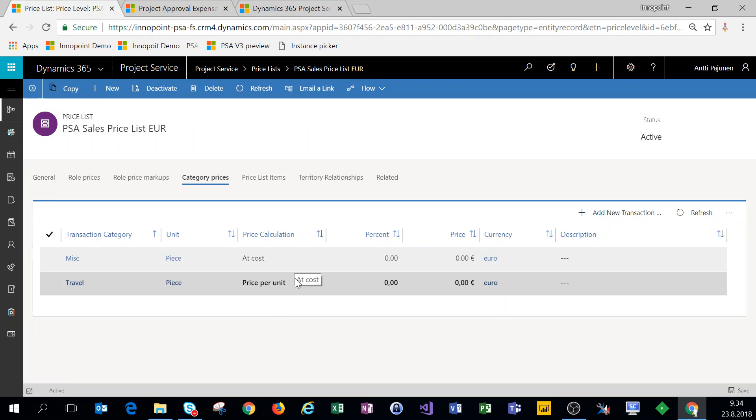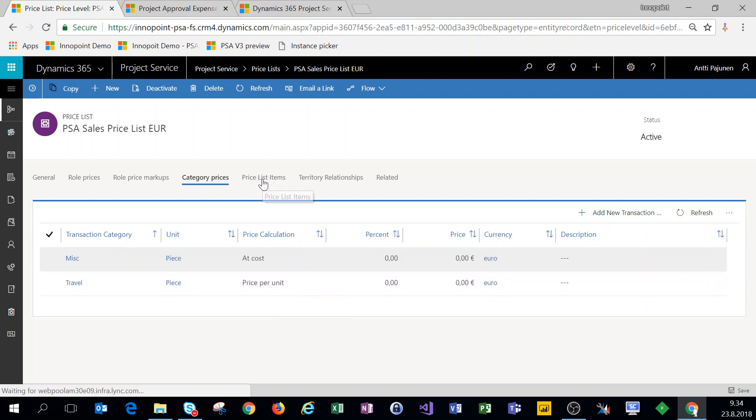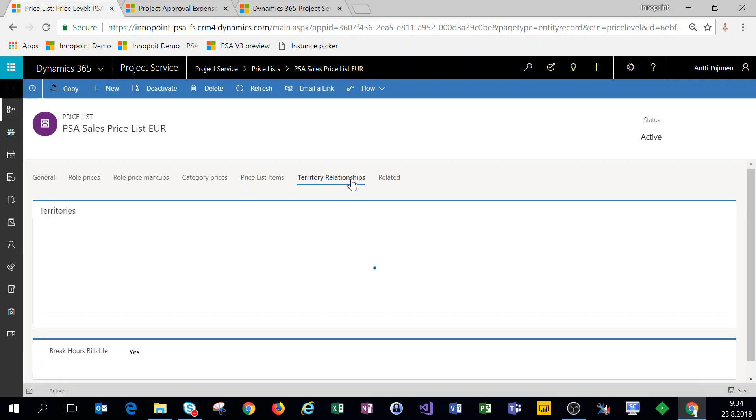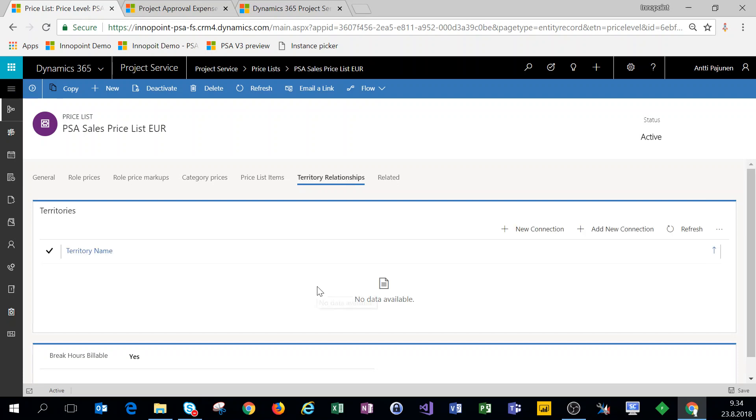The price list items are basically the products that we sell. For our role based price lists we do not want any price list items on the price list, so the product price list is the place for all our products. We can set up territory relationships if we want to, but they are optional.